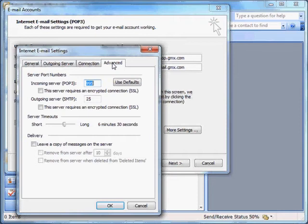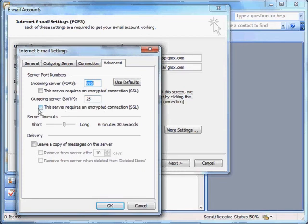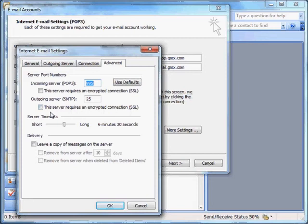Here we need to know our outgoing server SMTP, this port number right here. We also need to note whether this box is checked or not. This server requires an encrypted connection, an SSL. In our case, the box is not checked. In your case, it might be. So you just need to note whether that box is checked or not.